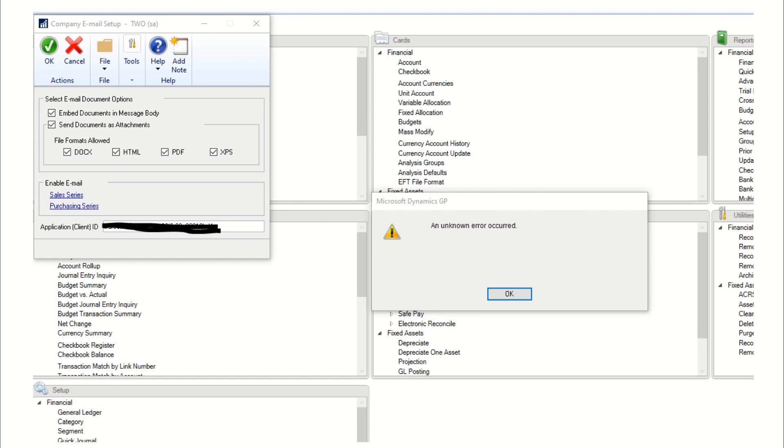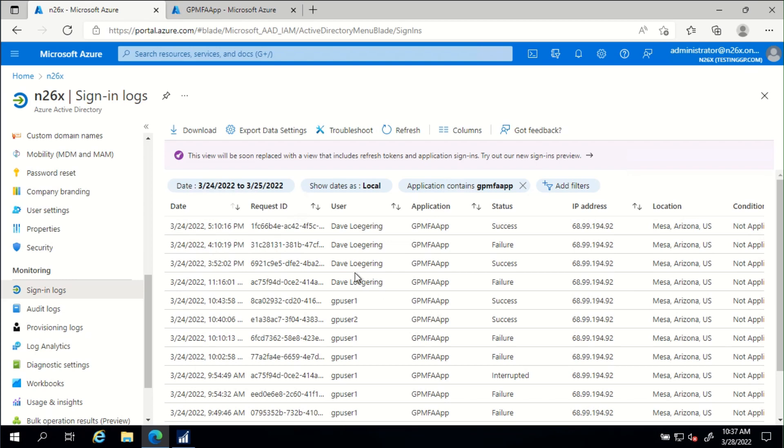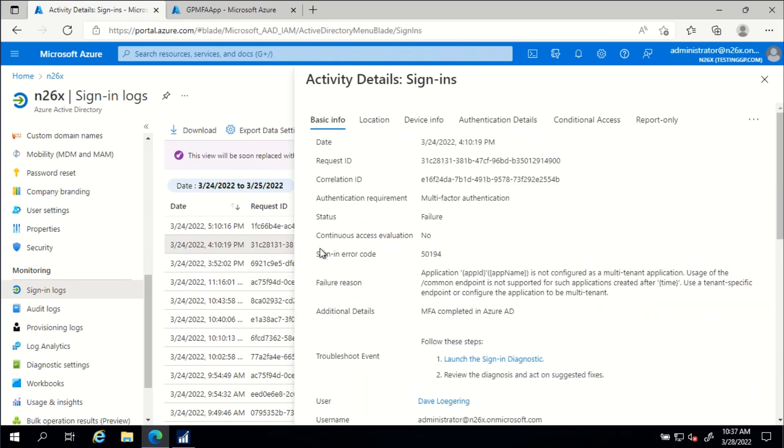I generated this error at 4:10 PM on the 24th with my login, which is the Azure Global Admin. Let's review that error. The event here at 4:10, when we click on it, we can see the details. We can see several things. First, multi-factor authentication.